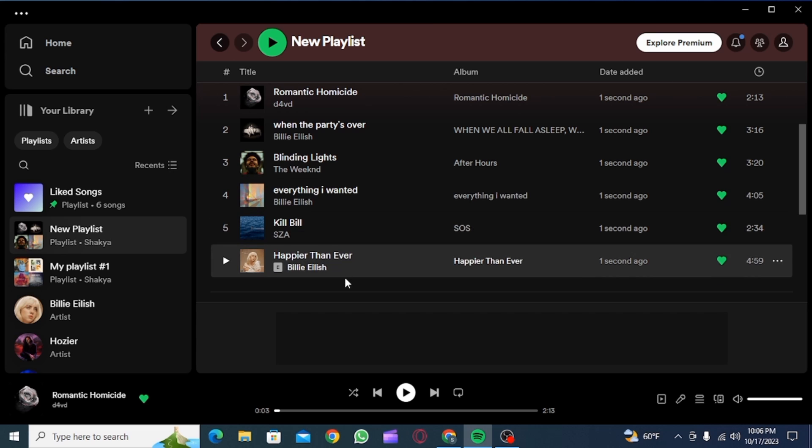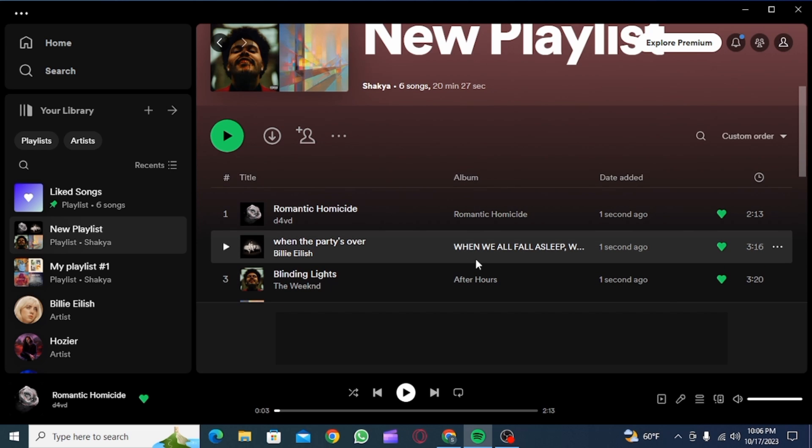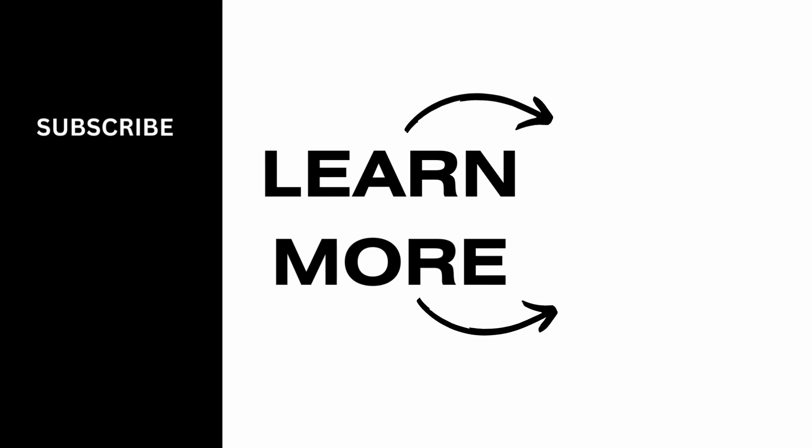We hope you guys found this video helpful. Please make sure to hit the like button and subscribe for more helpful tutorials.